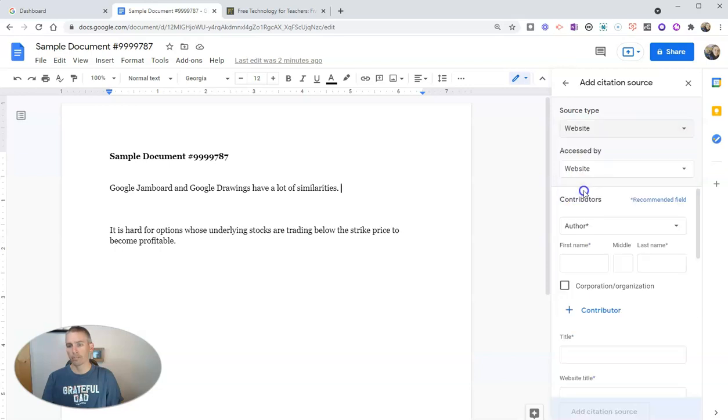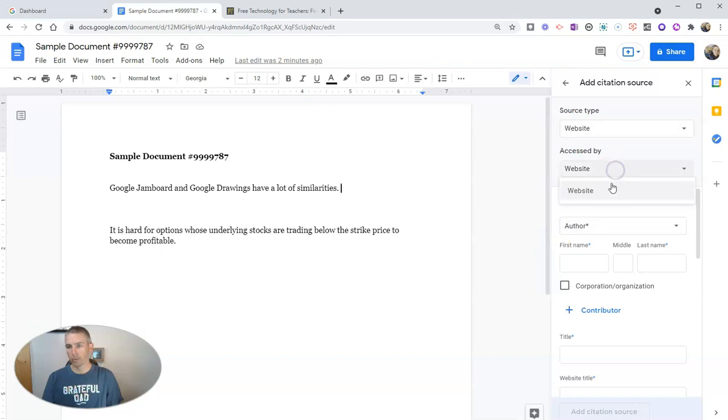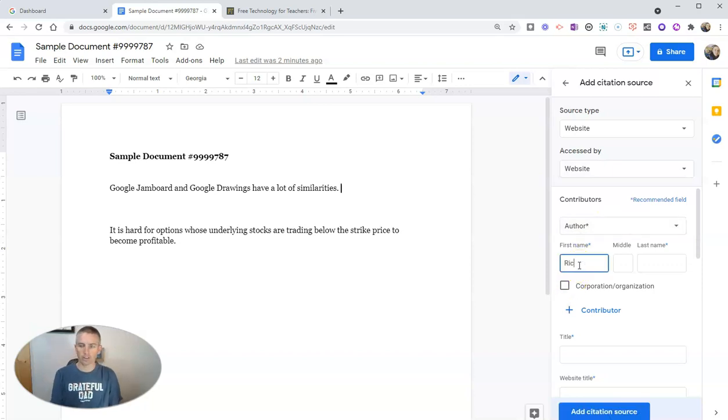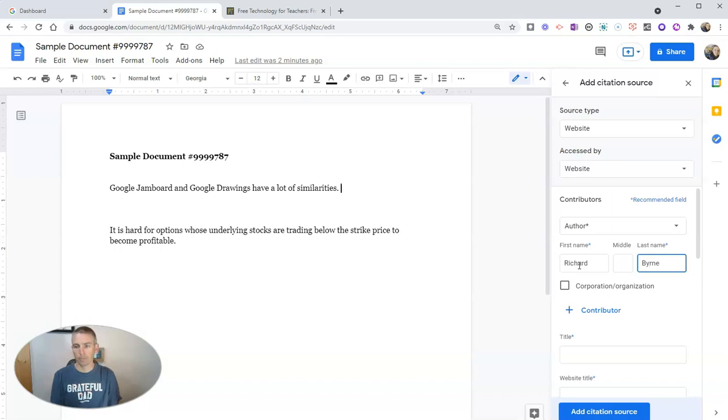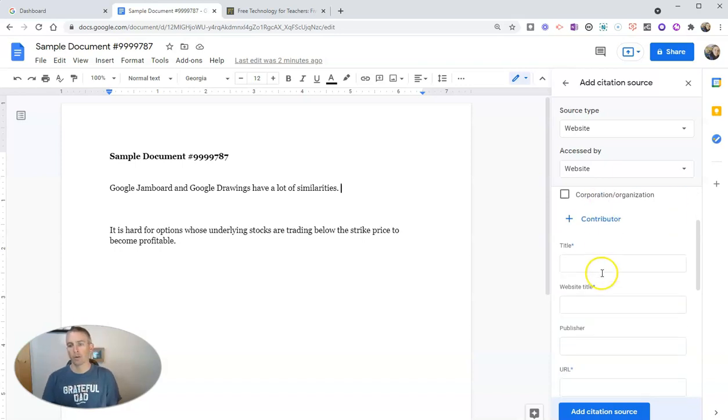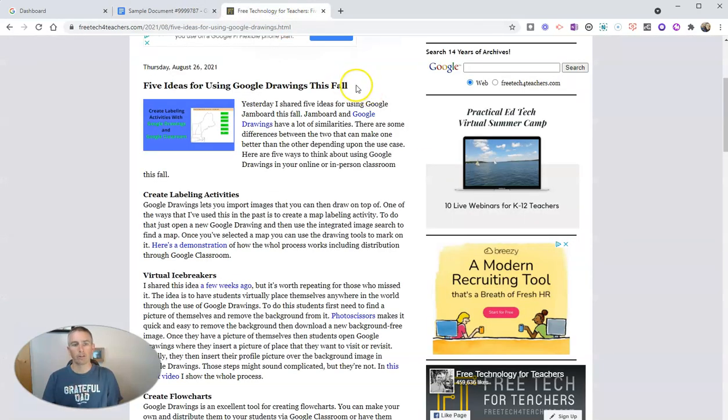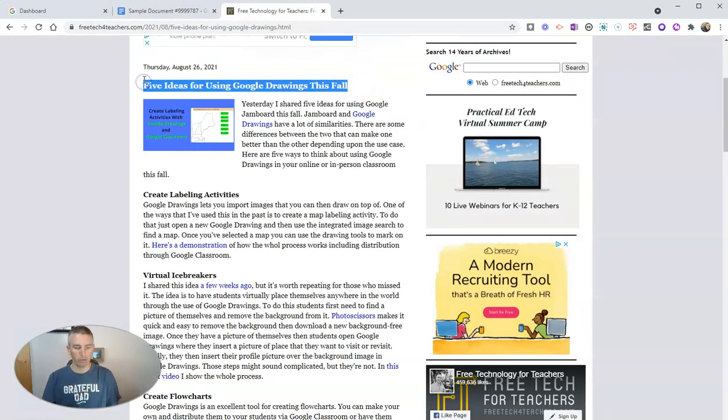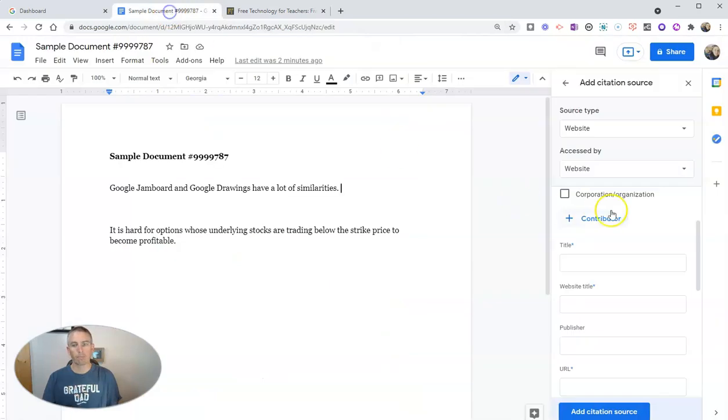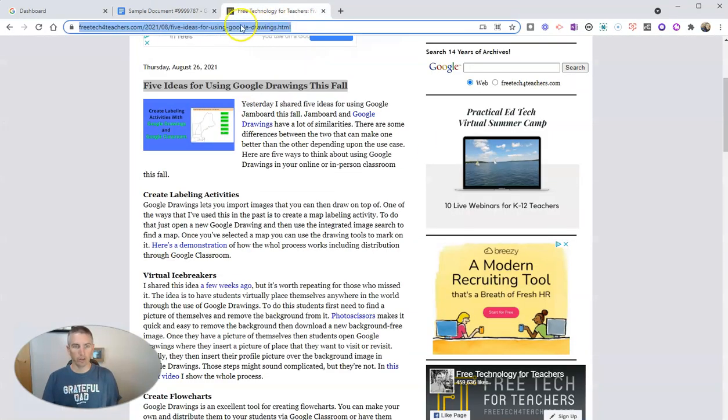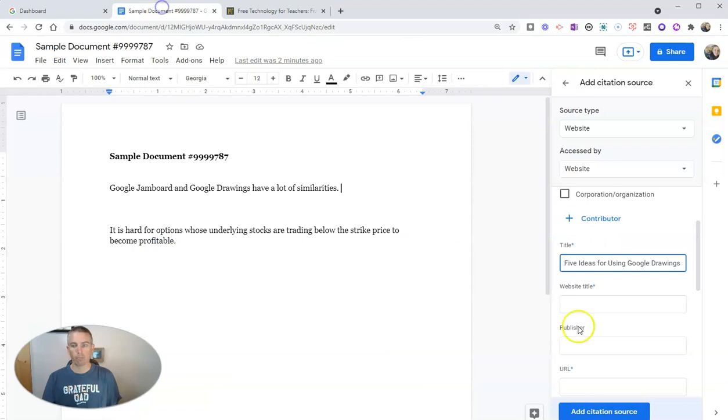And you can see here accessed by website, now contributors or author. In this case, I'm going to cite myself. And here we can put in the title. Now we'll put the title of the article, and let's fill this in here.